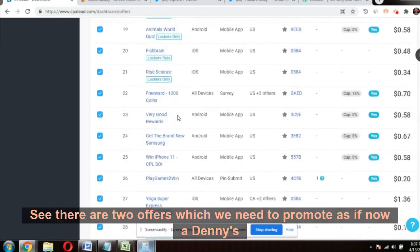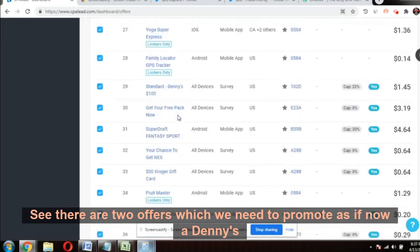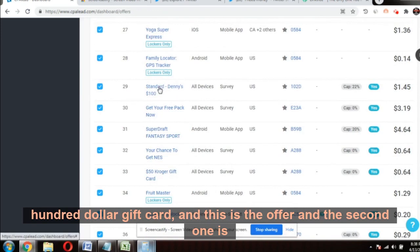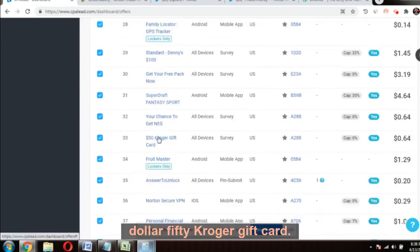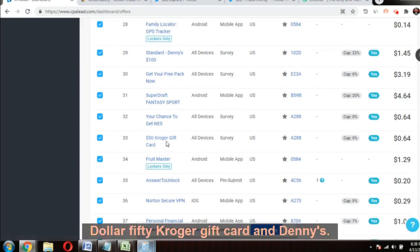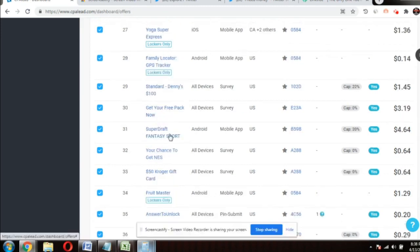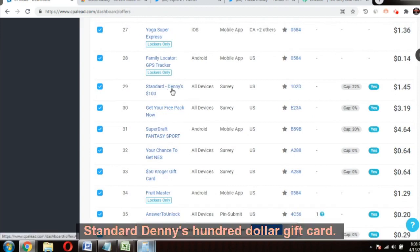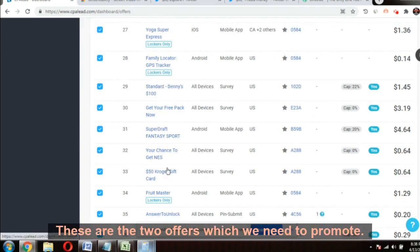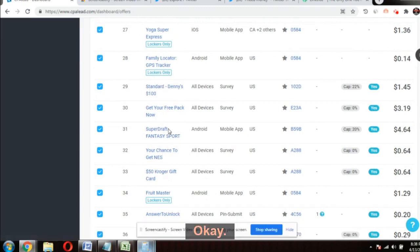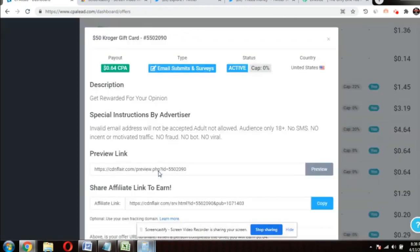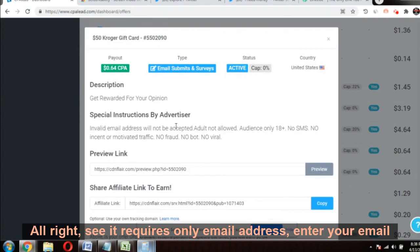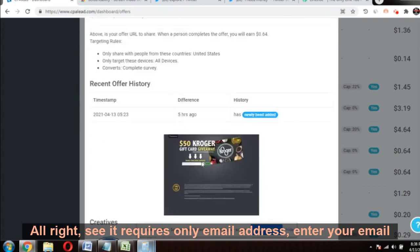There are two offers we need to promote right now: a Denny's $100 gift card and a $50 Kroger gift card. These are the two offers — the Denny's standard $100 gift card and the $50 Kroger gift card. These are what we need to promote.